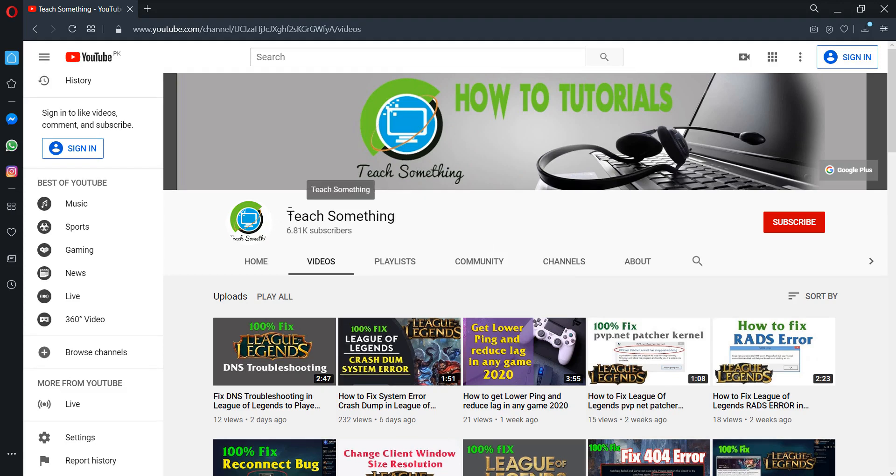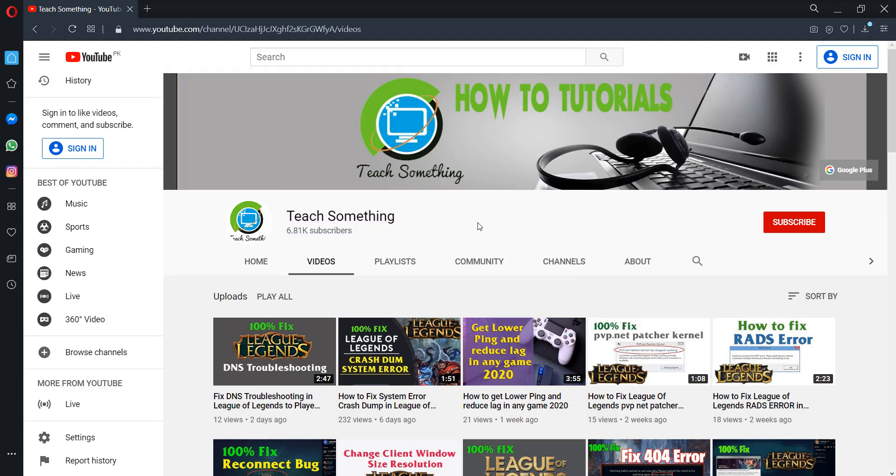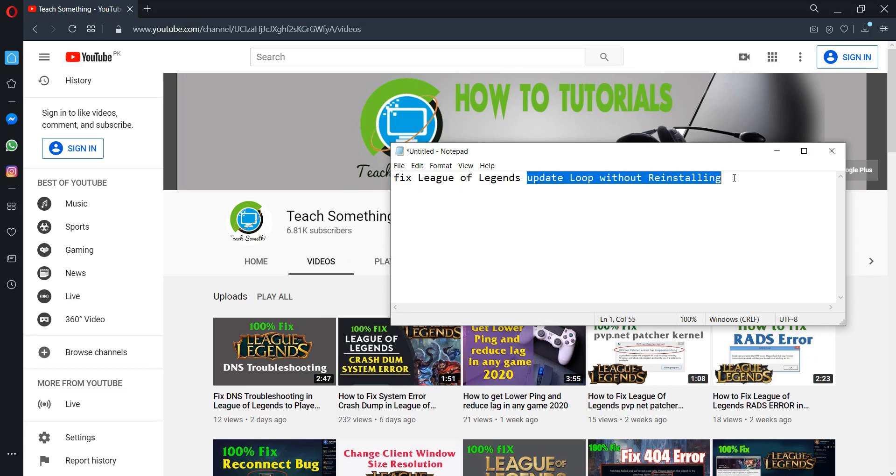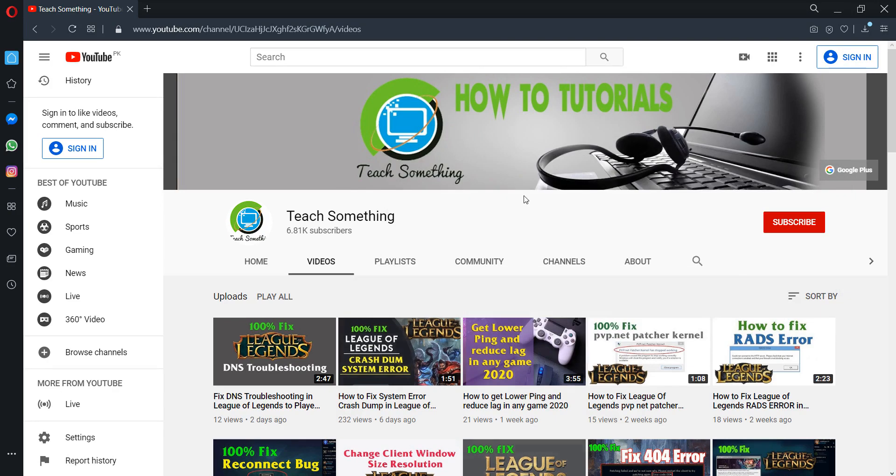Hello guys, welcome to my channel T Something. In this video tutorial, I will show you how to fix a League of Legends update loop without reinstalling. Before starting the video, I humbly request you please subscribe to my YouTube channel for more updates. So let's start.